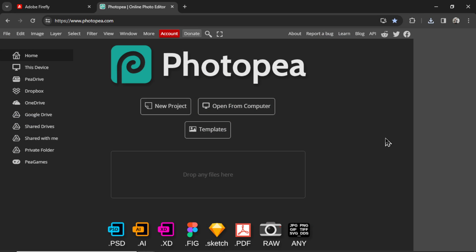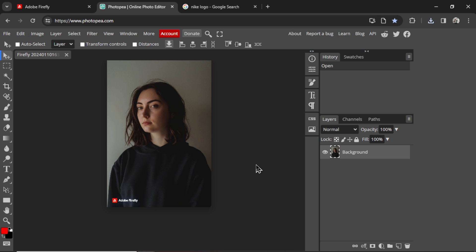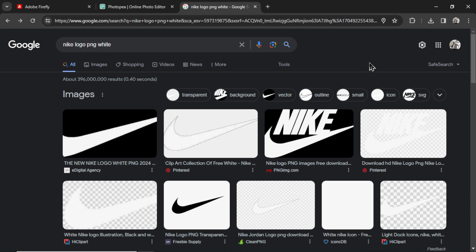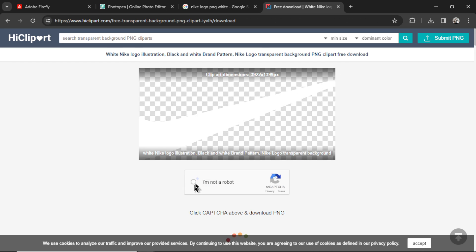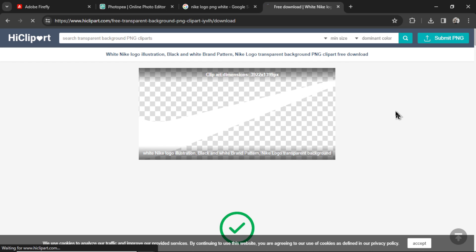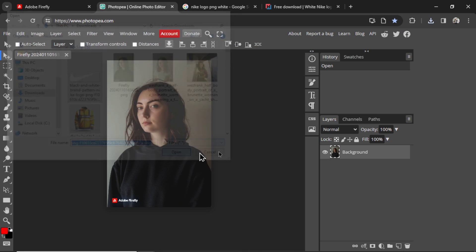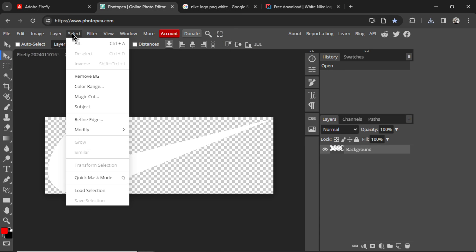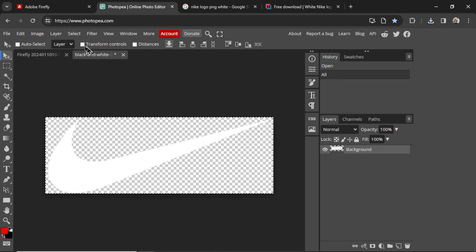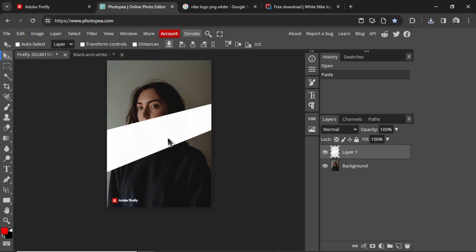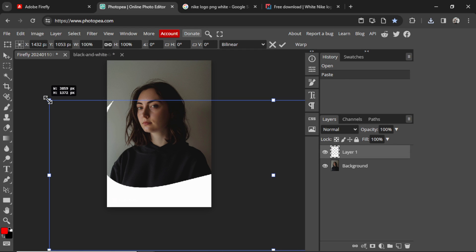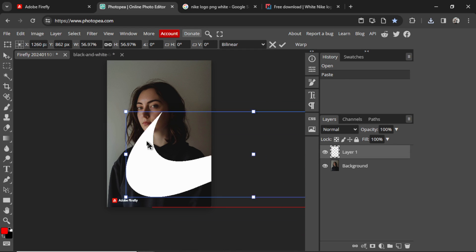Then I'm going to open something like PhotoP. Let's open that photo. There we go. Now we need the Nike logo. I'm going to Google Nike logo PNG white. I'm going to click in, I'll download the PNG. We need a PNG so it's a transparent background. We'll open up that photo in PhotoP as well. Select All, Edit, Cut, Paste it in.